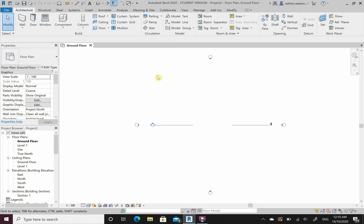Revit draws in 3D and it's all integrated. What that means is everything I do on one plan will affect another one, as we'll see when we come through it. Everything is already pre-made for us, so we don't have to create things or draw little lines.